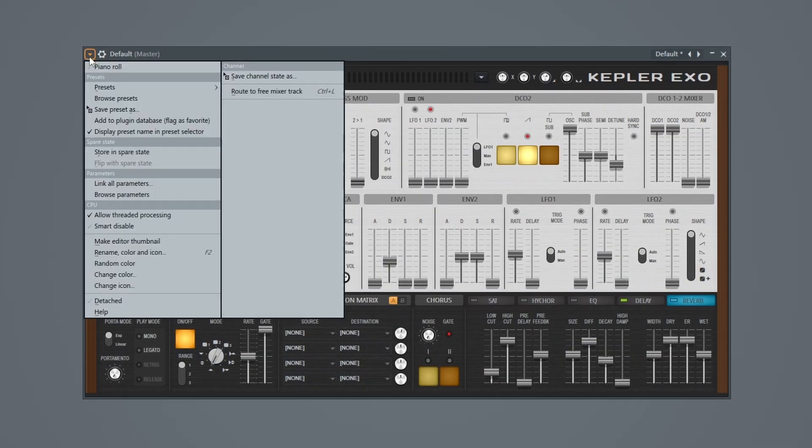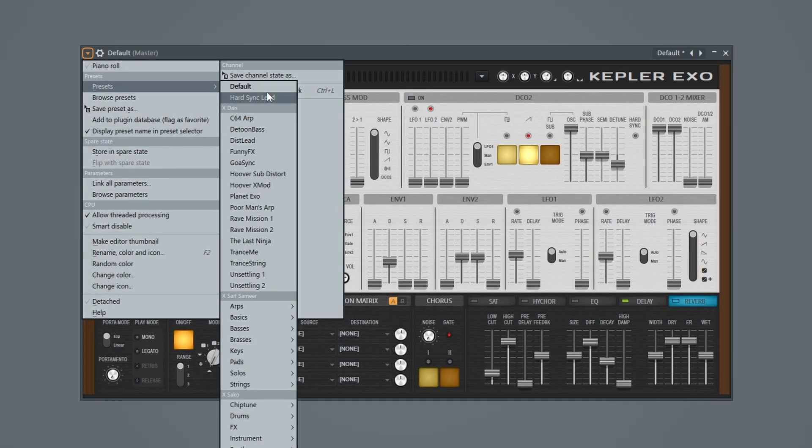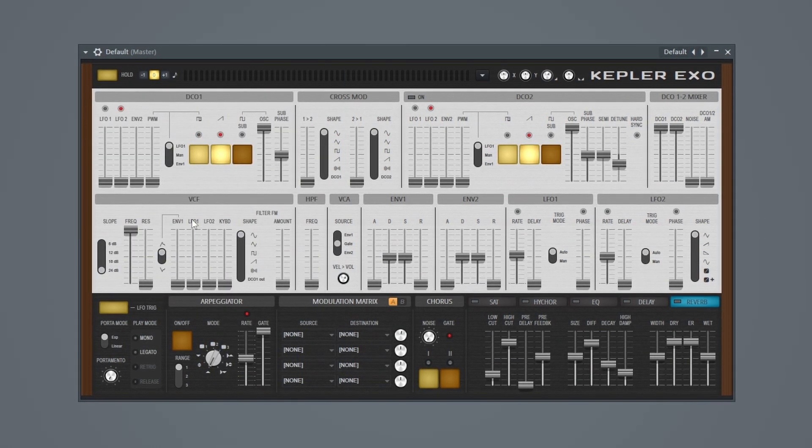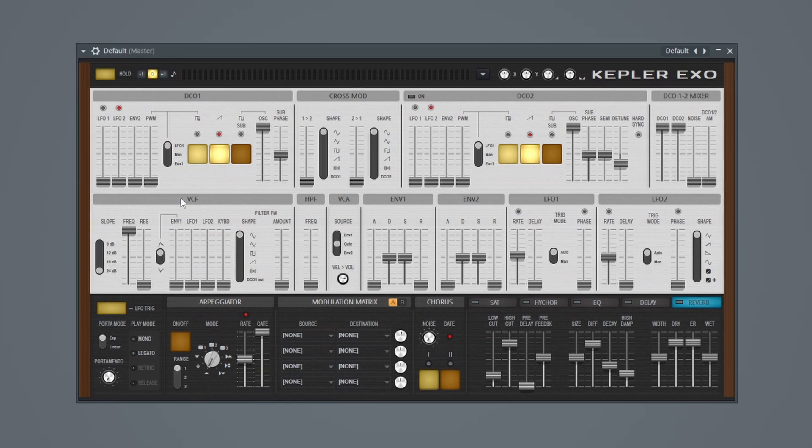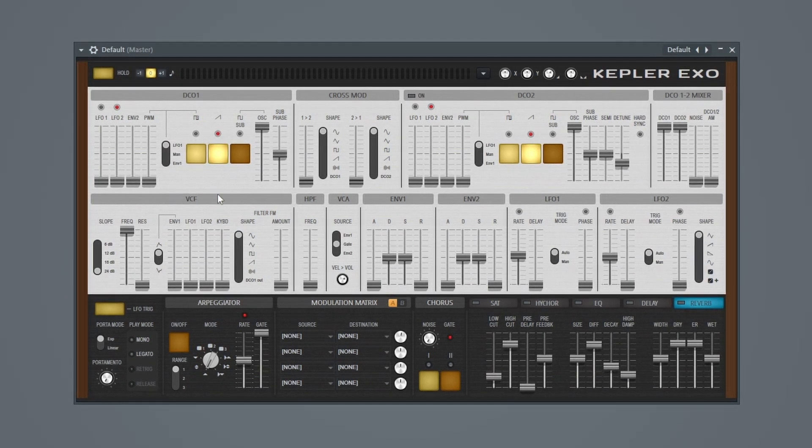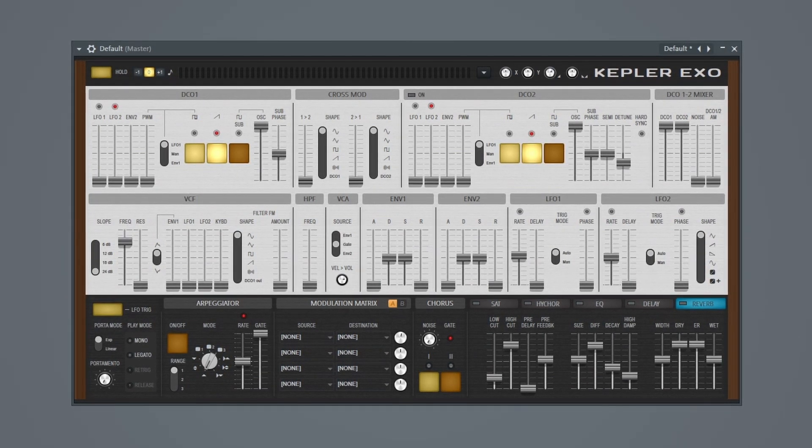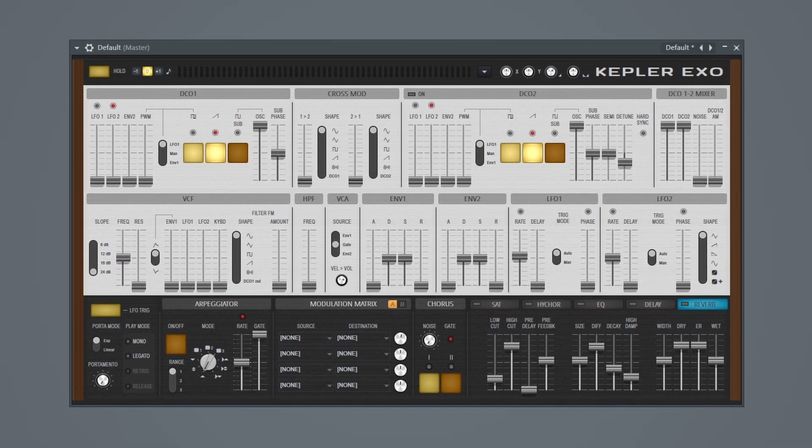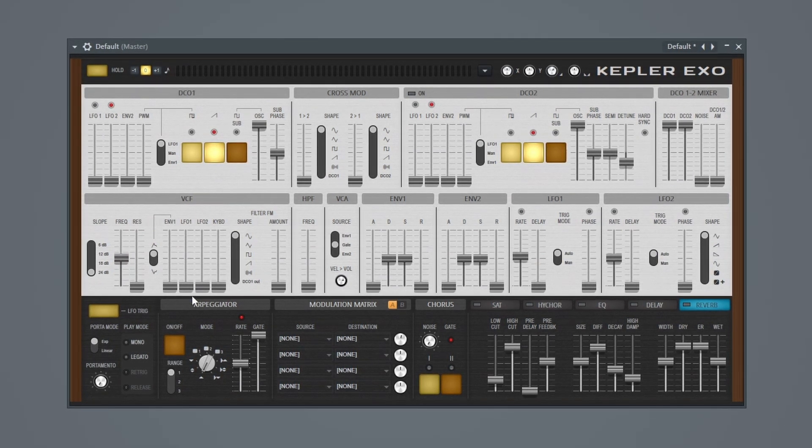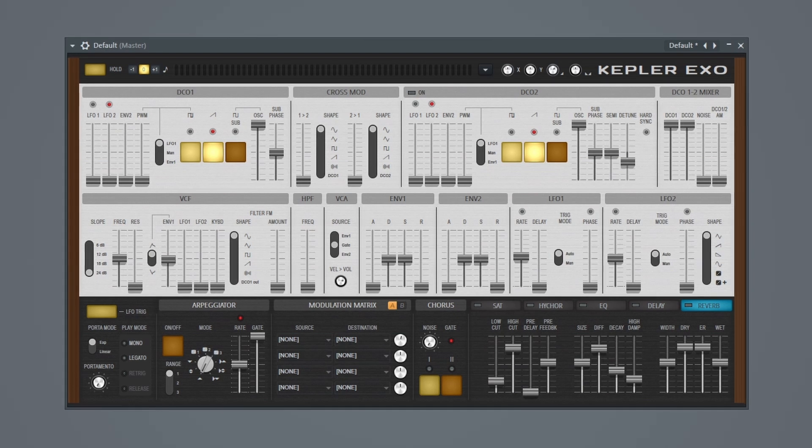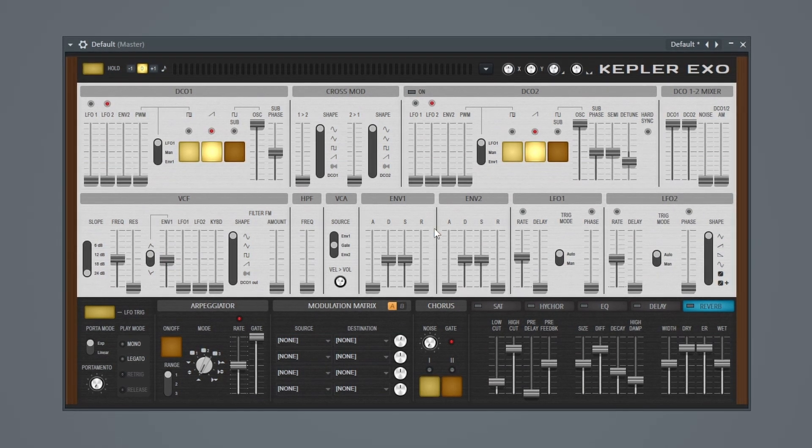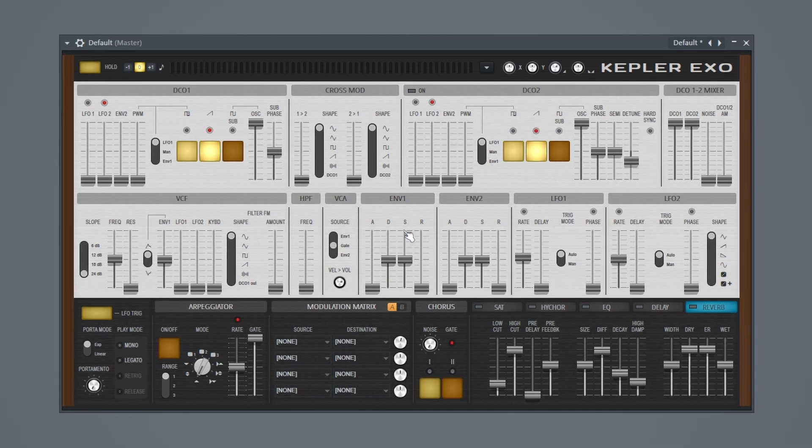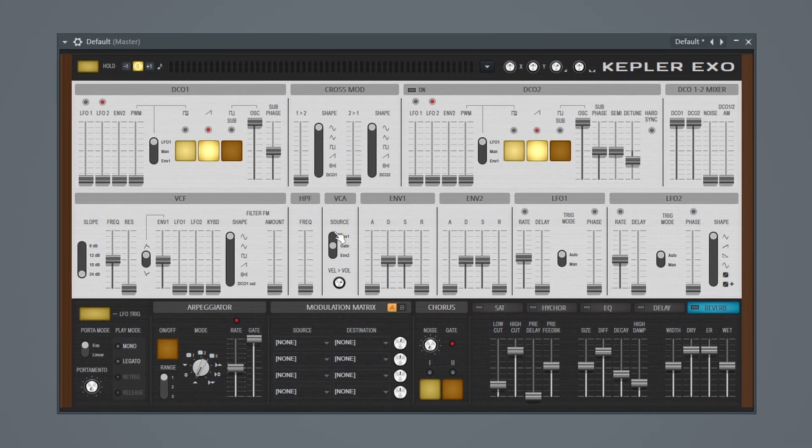Let's go ahead and make a pad sound. So we'll go back to presets, go to default. And once again, we're going to start from scratch. So the first thing I'm going to do is go back to my filter section again. I'm basically just going to do the same thing I did last time. I'm going to bring this to about halfway, bring envelope 1 to about halfway, and then this time I'm going to adjust my envelope 1 settings a little bit differently.